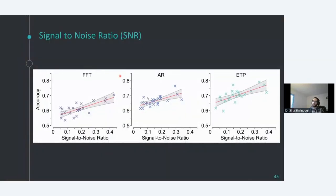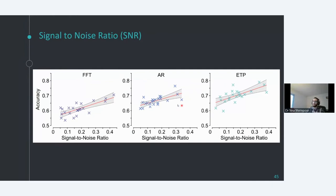The last finding from our publication: we looked at the effect of signal-to-noise ratio. As you'd intuitively expect, the higher quality data you have, the higher phase detection accuracy you can achieve. We show that higher SNR yields higher accuracy for all three algorithms. The reason occipital cortex has the highest accuracy across brain regions is that the alpha band in occipital cortex has the strongest alpha in the brain, resulting in a high SNR.